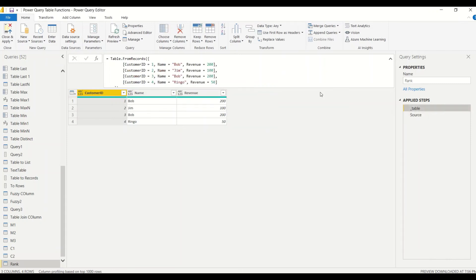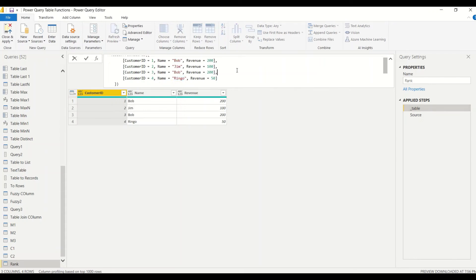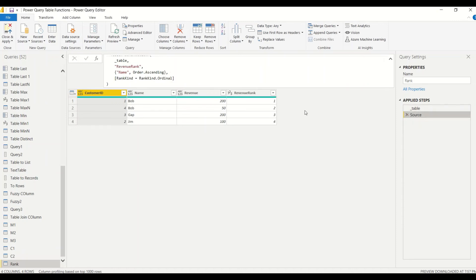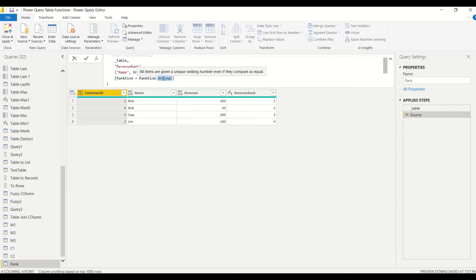I'll adjust the data — making the last record 'Bob' and changing another name. Now we have the name rank based on name: Bob, Bob, Gap, Jim ranked 1, 2, 3, 4 with ordinal rank. Switching to dense rank, we get 1, 1, 2, 3 — so in this manner we can rank text columns using Table.AddRankColumn.